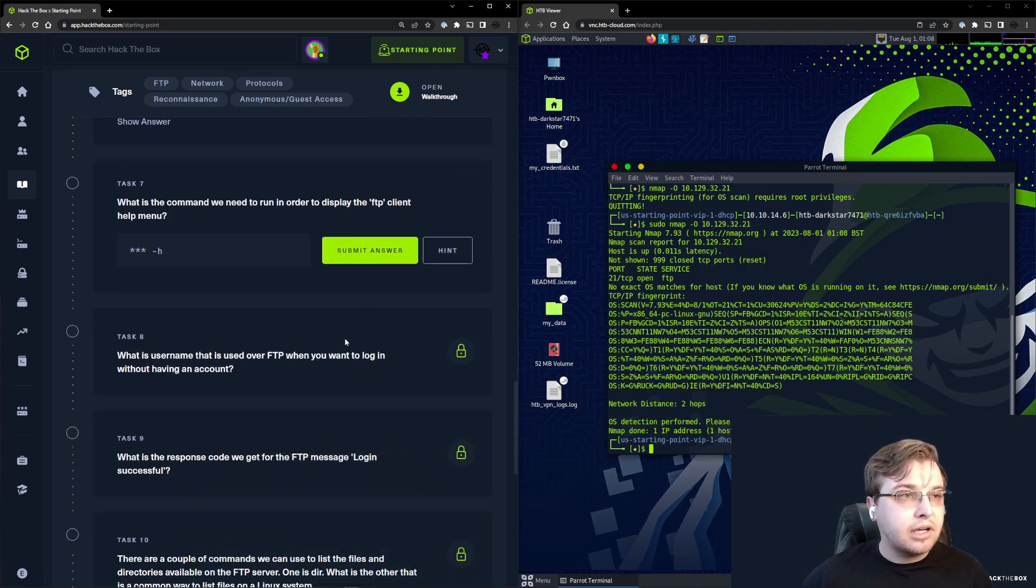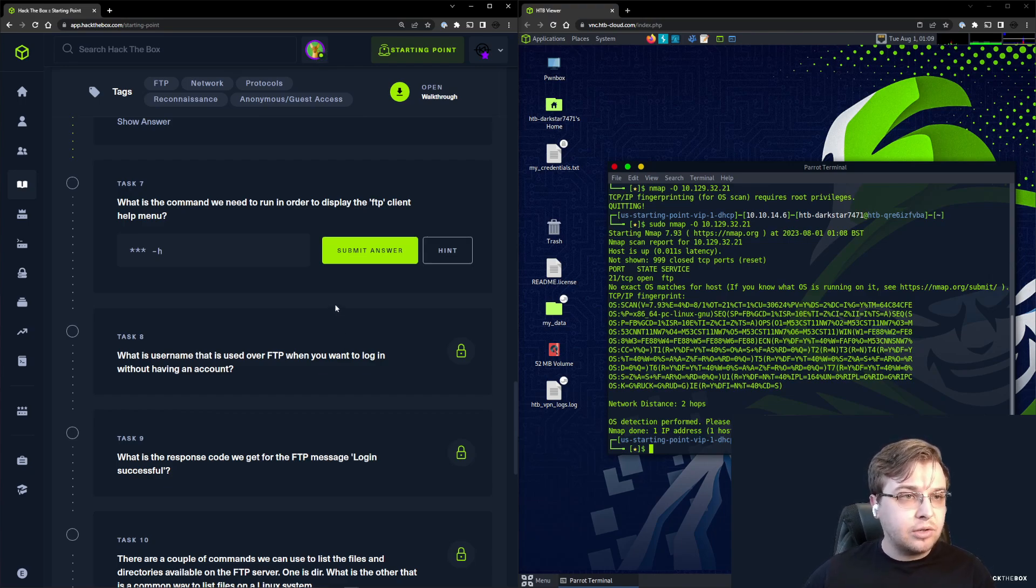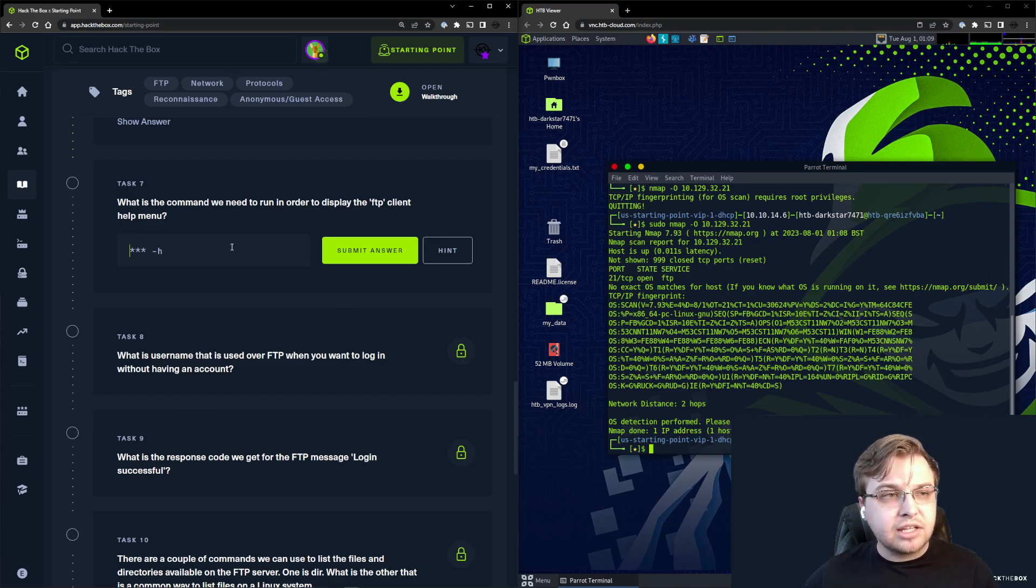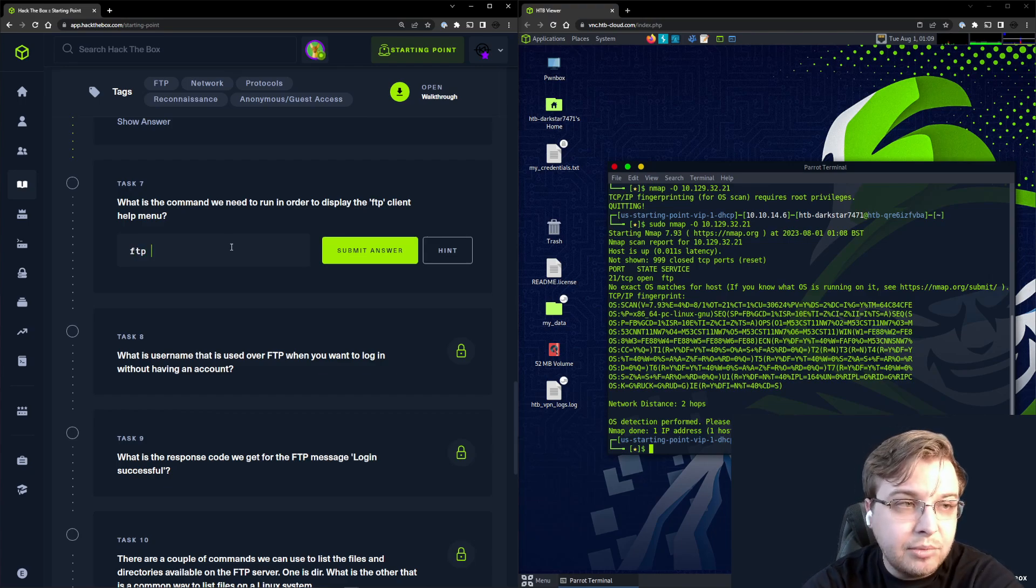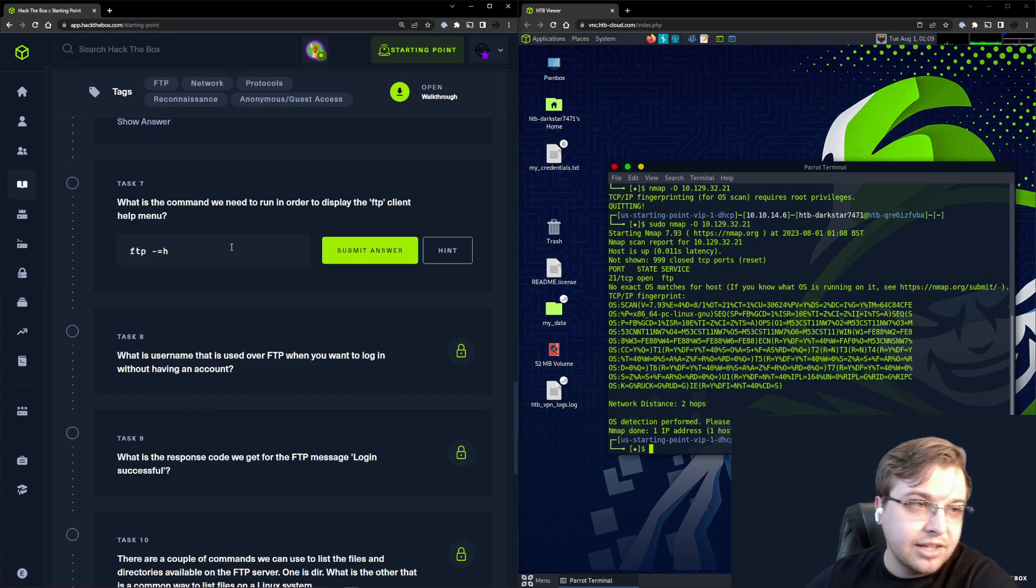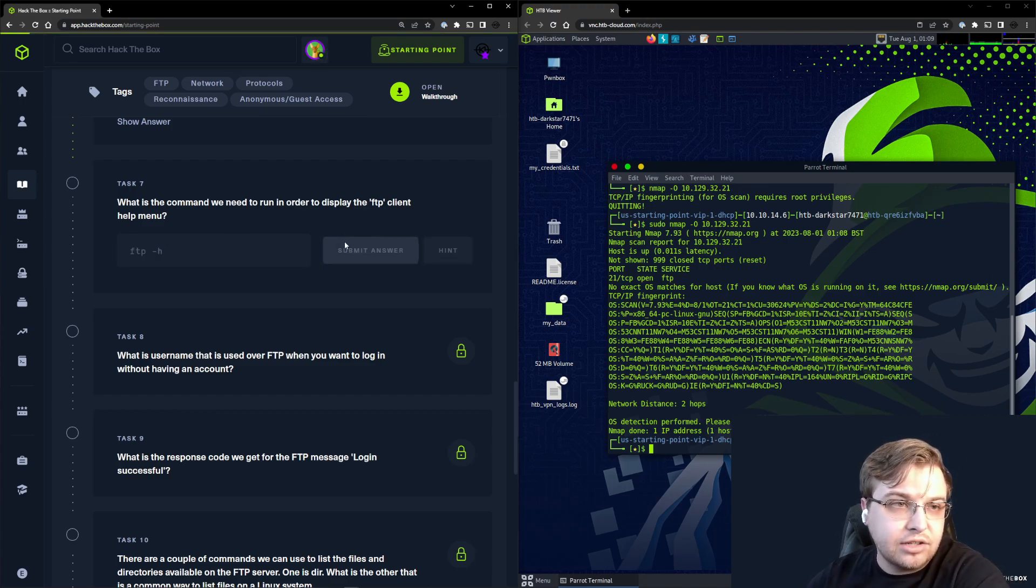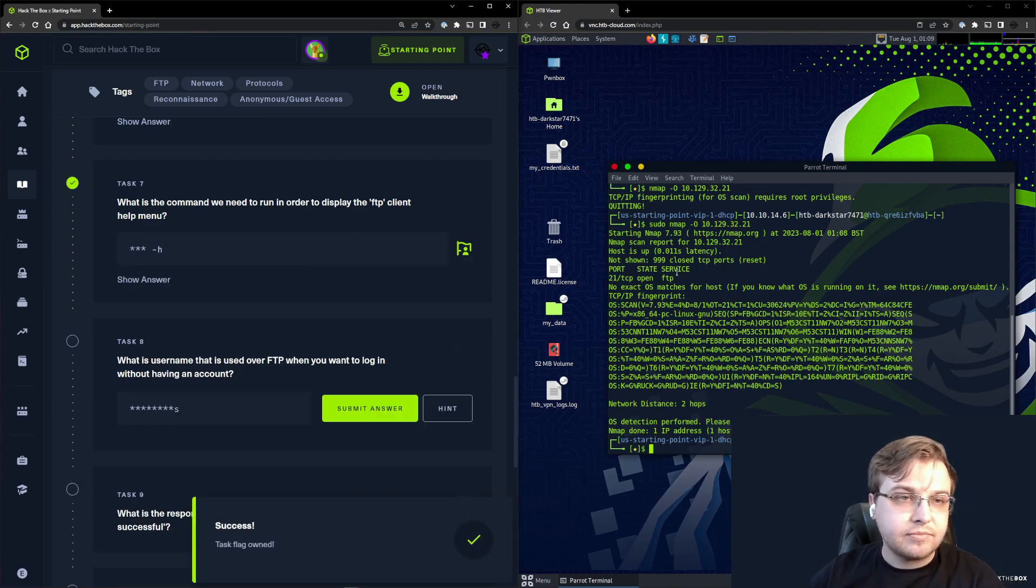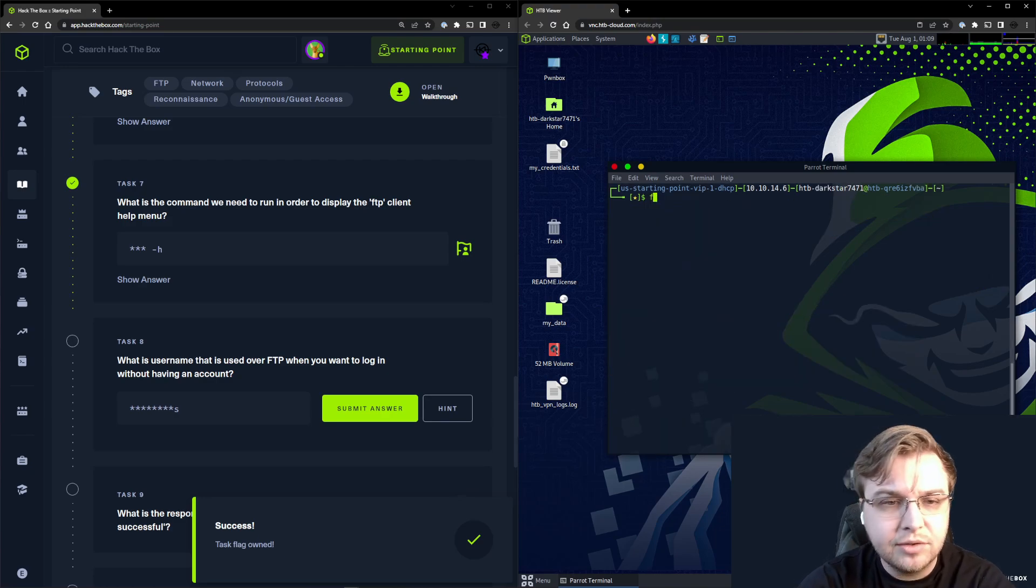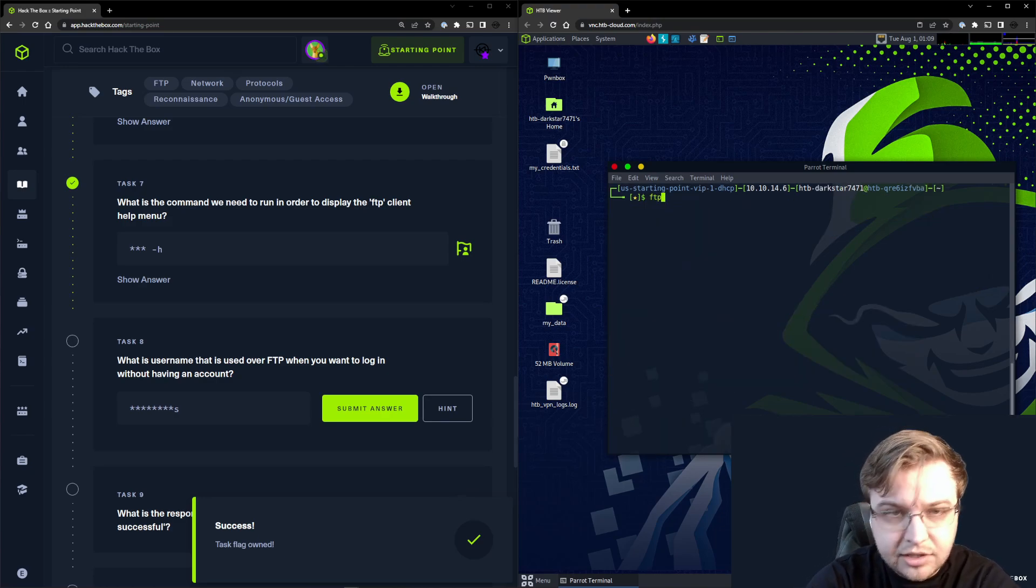Task 7: What is the command we need to run in order to display the FTP client help menu? We have the end of the command. We can probably just guess this one is ftp, not dash p, dash h.